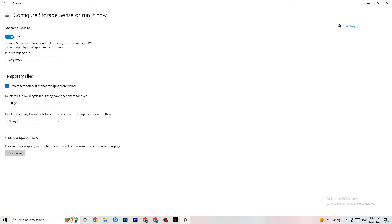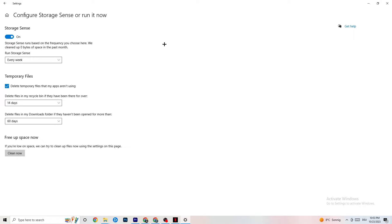Go to Storage, click on the highlighted text that says 'Configure Storage Sense, run it now.' Copy these settings: run Storage Sense every week, delete temporary files that apps aren't using after 14 days and 60 days respectively. Click 'Clean now' to delete all temporary files your apps aren't using, freeing up storage.